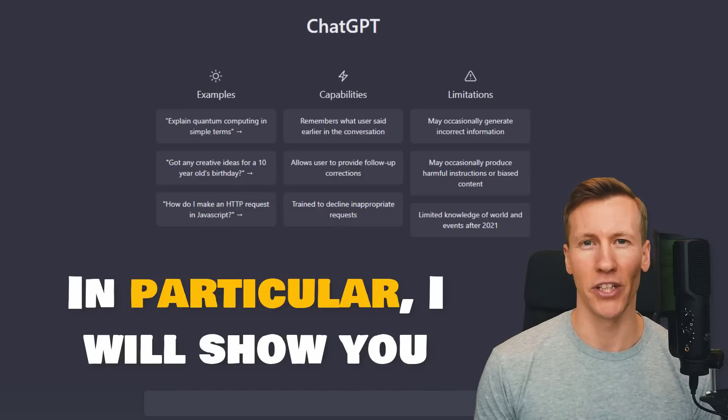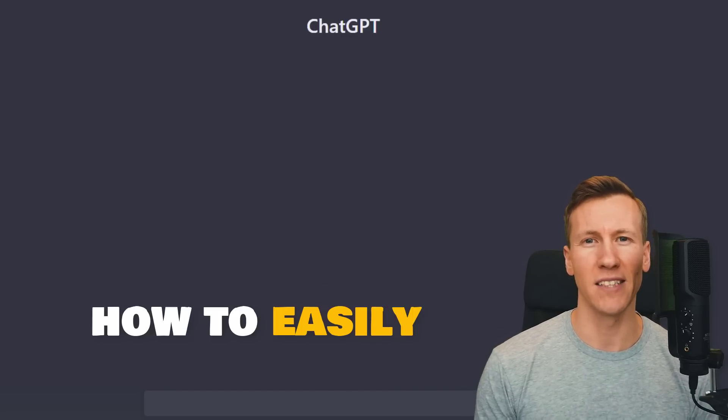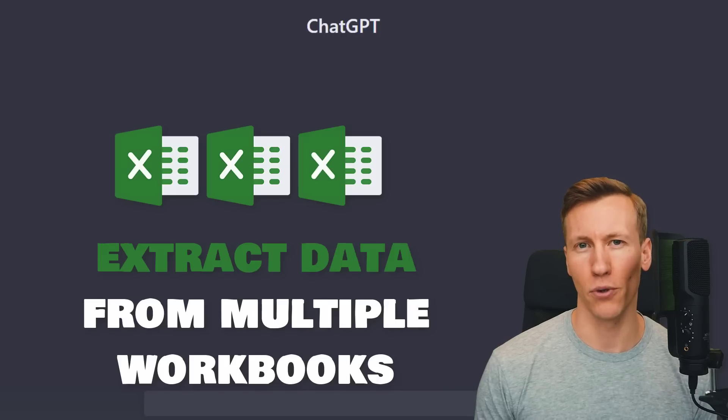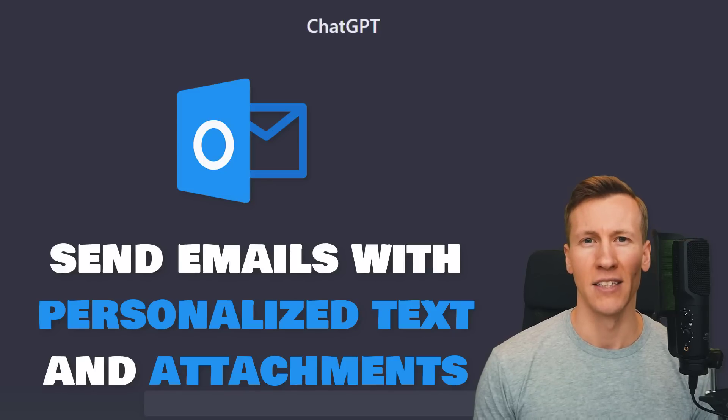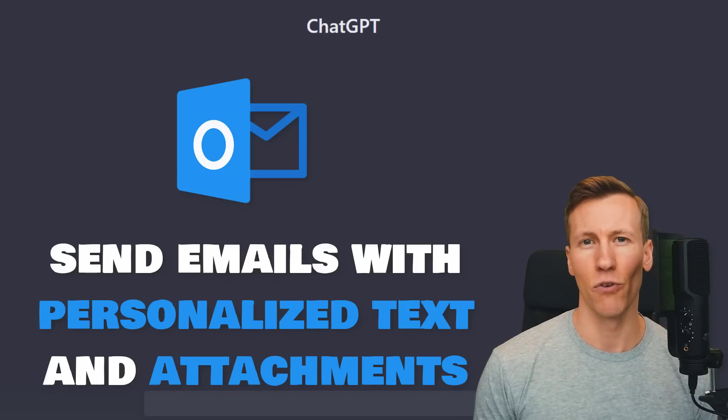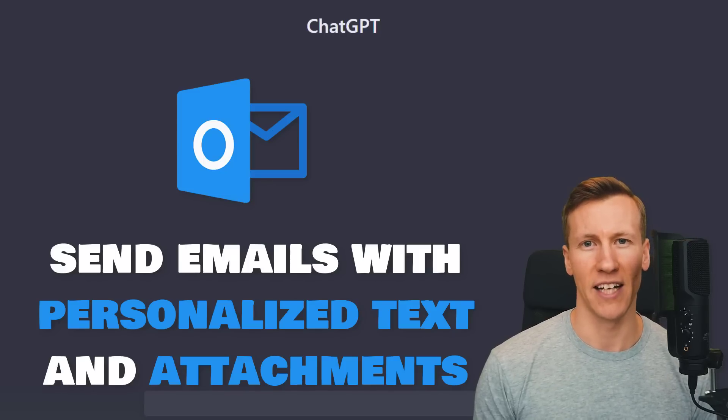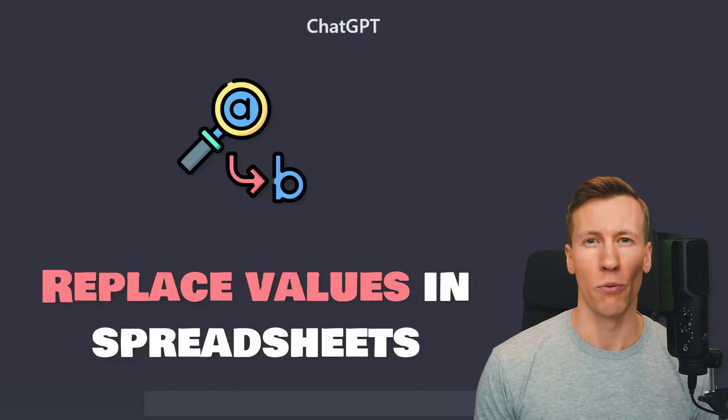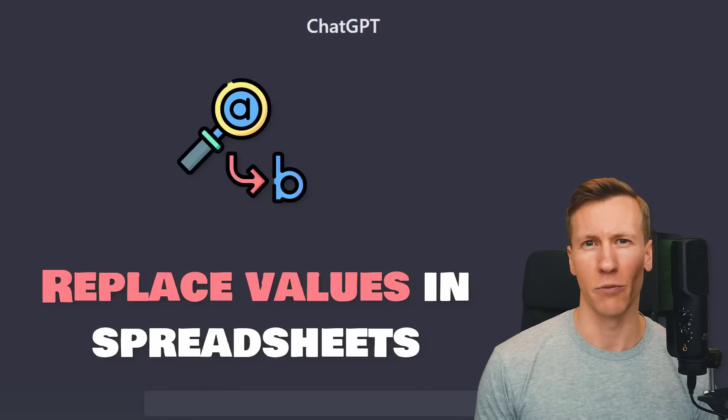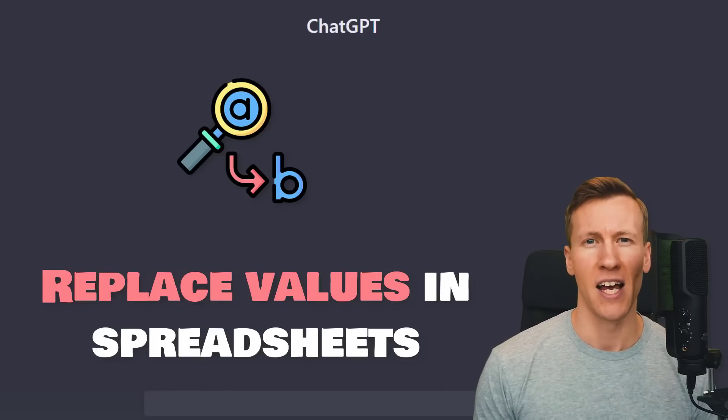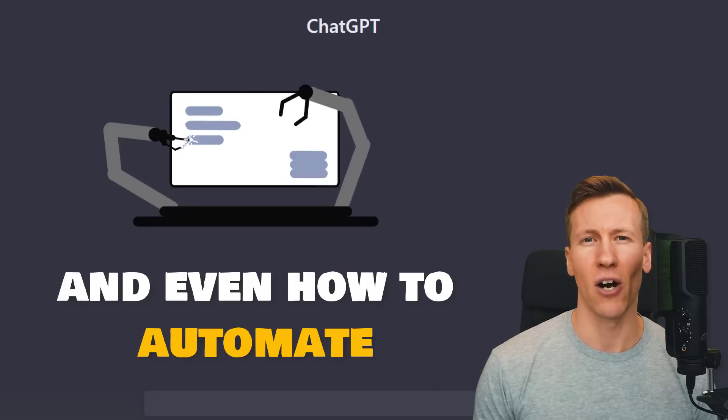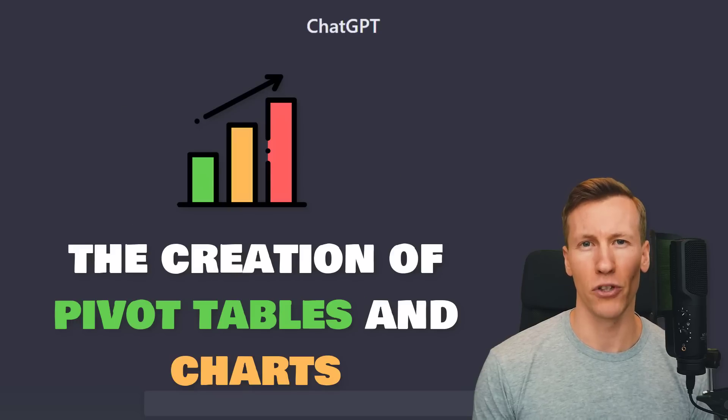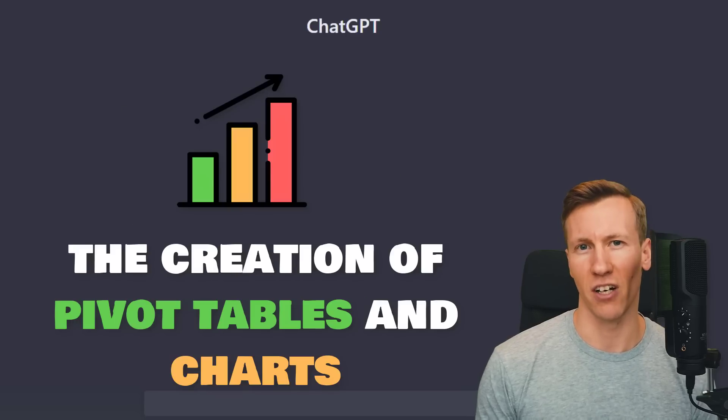In particular, I will show you how to easily extract data from multiple workbooks, send emails with personalized text and attachments, replace values in spreadsheets, and even how to automate the creation of pivot tables and charts.